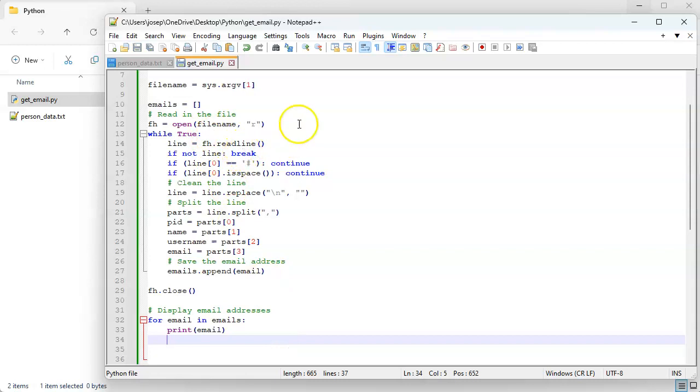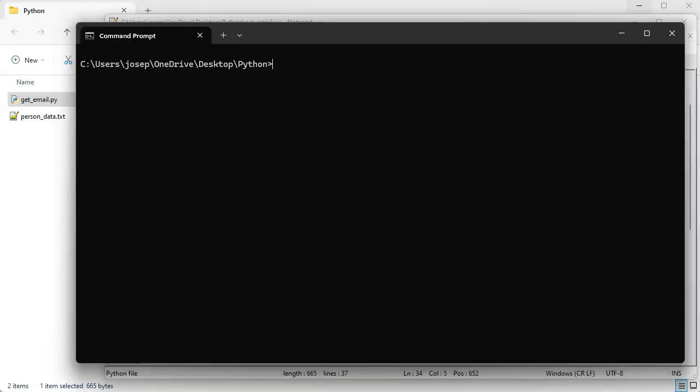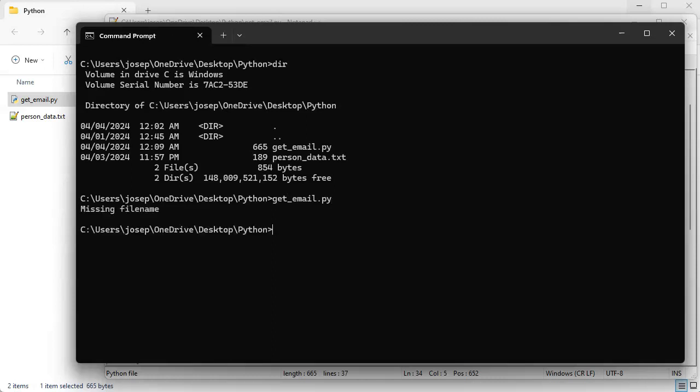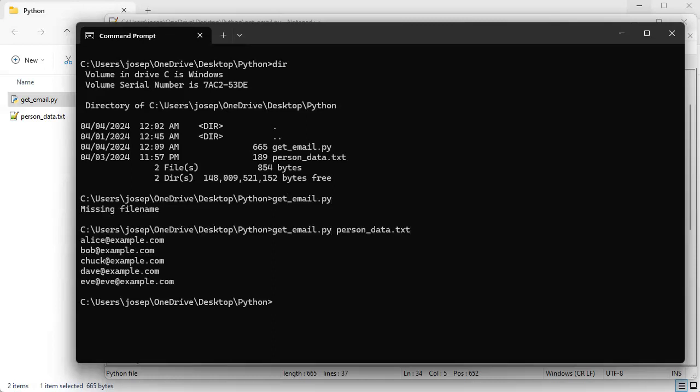So let's go ahead and save this and we will test it, see if it works. So look at my directory and I can see I've got this get emails. If I run it by here it says file missing. If I do person data, it displays all of the email addresses, just the email addresses from that person data file.